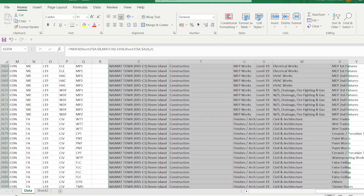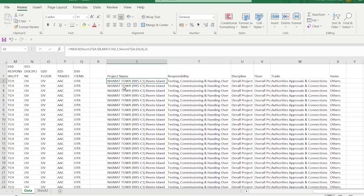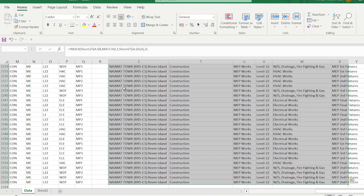Once this step is done, it becomes very easy. Select the relevant data from the top, press Shift+Ctrl+Down Arrow to select all, then copy.